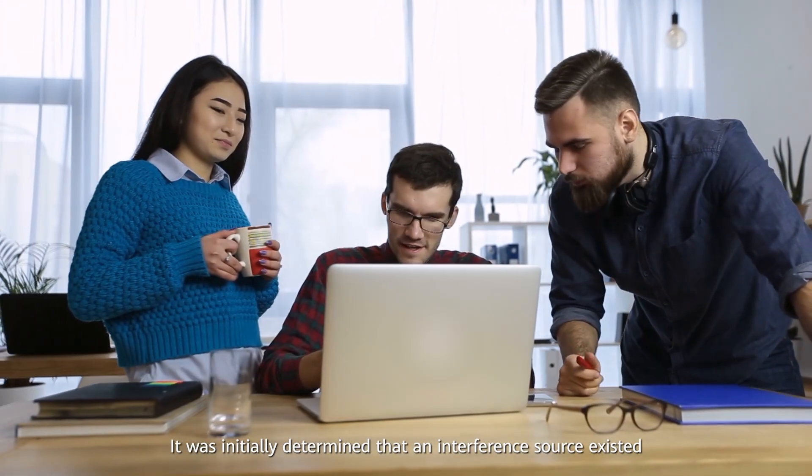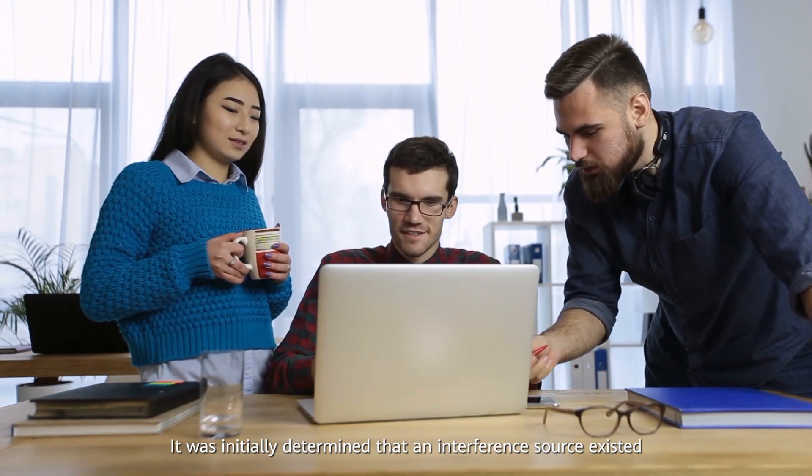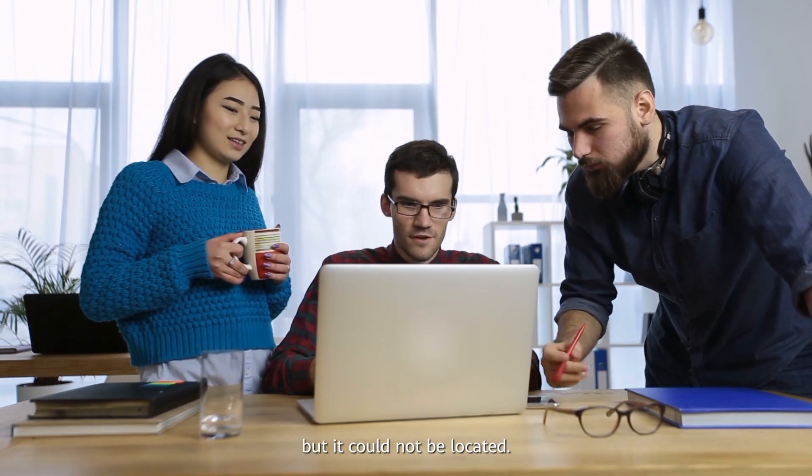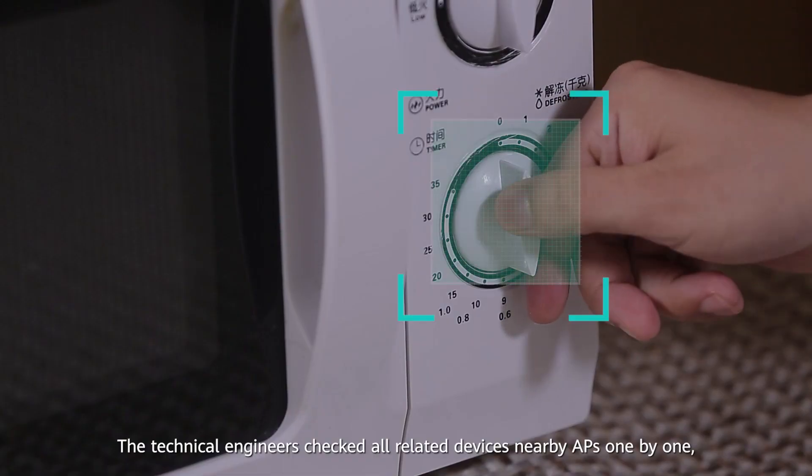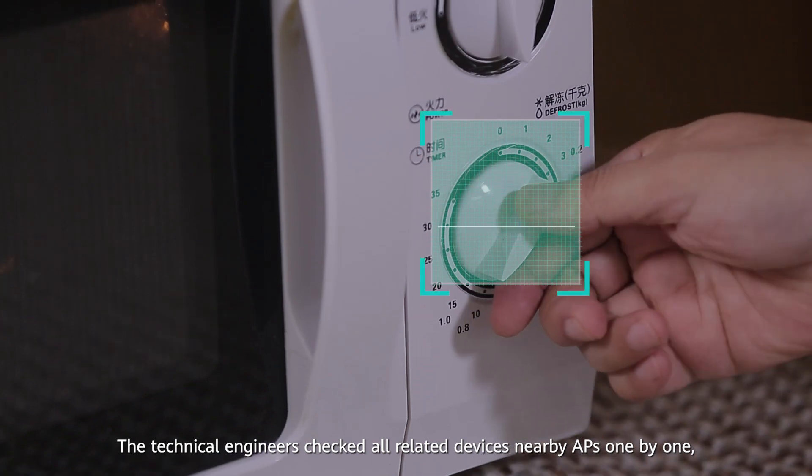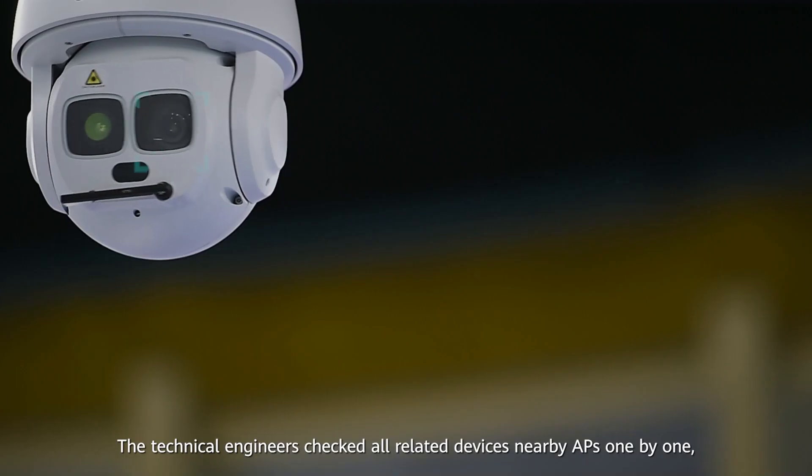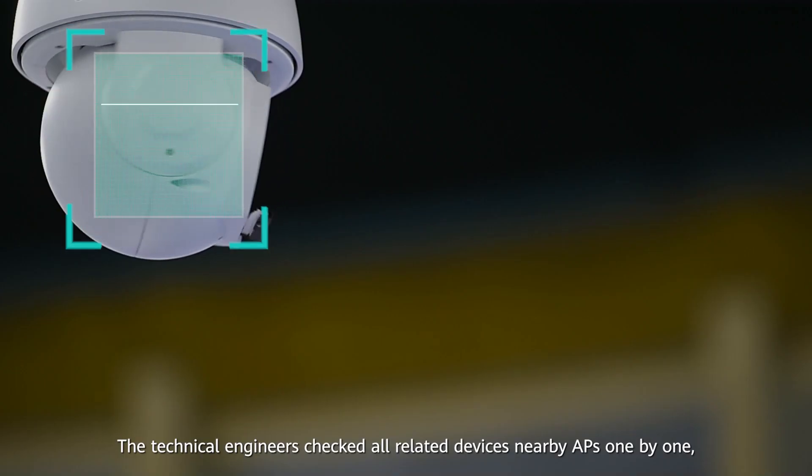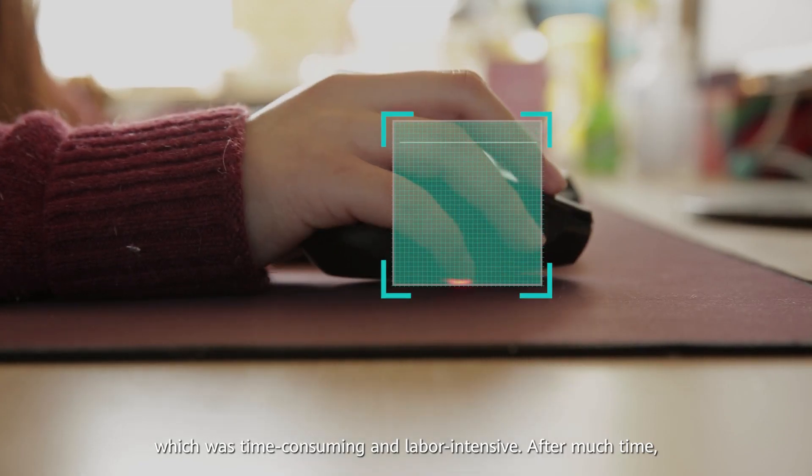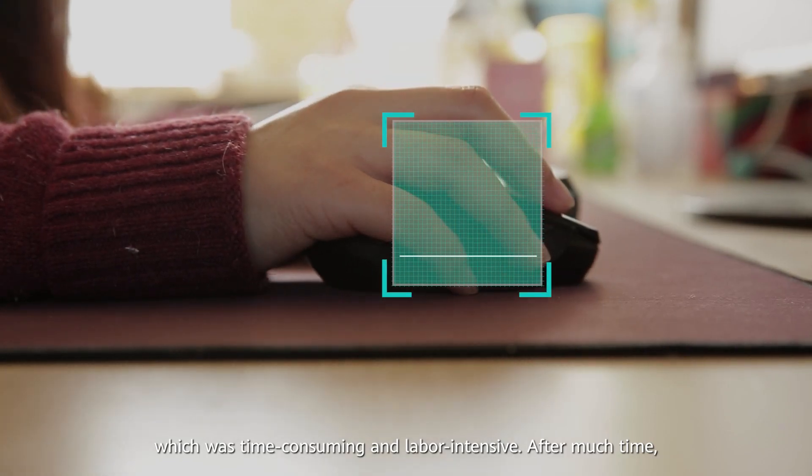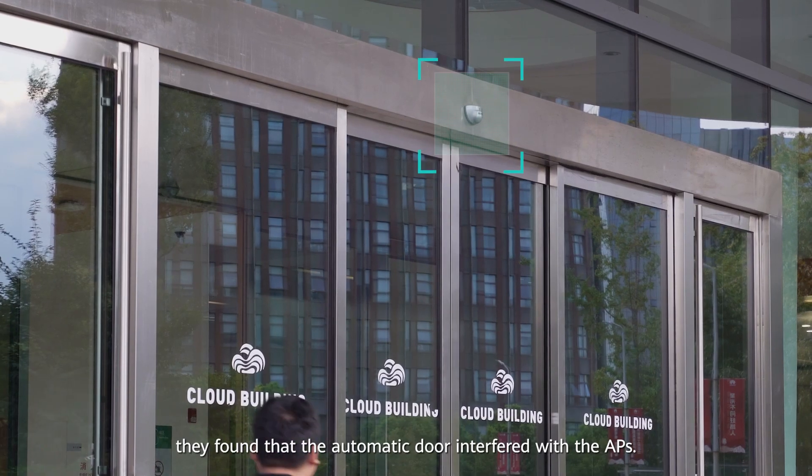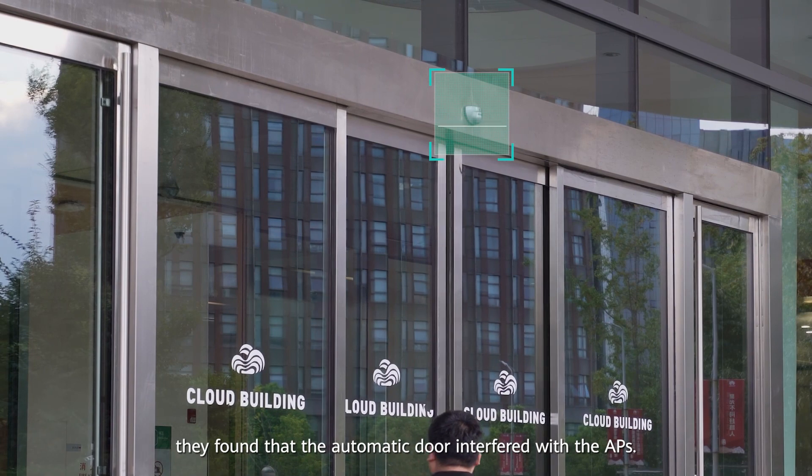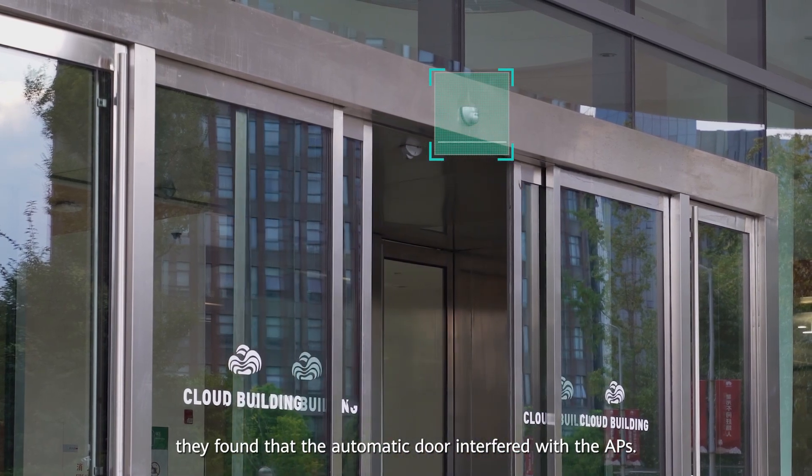It was initially determined that an interference source existed but it could not be located. The technical engineers checked all related devices nearby APs one by one, which was time consuming and labor-intensive. After much time, they found that the automatic door interfered with the APs.